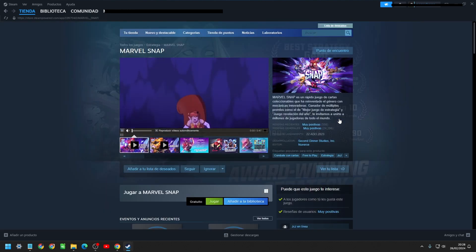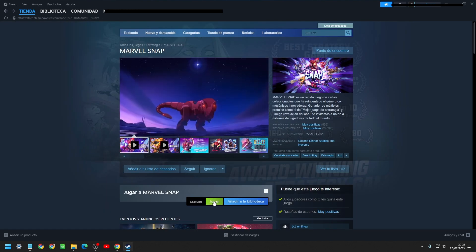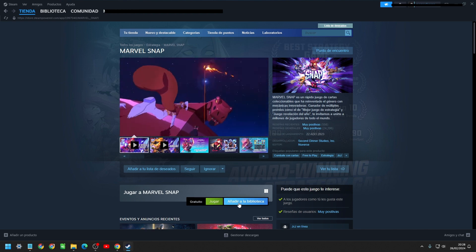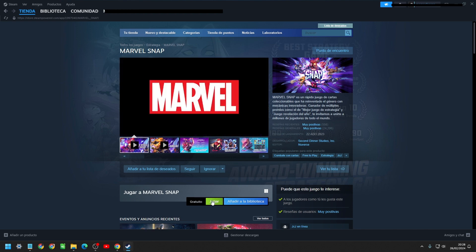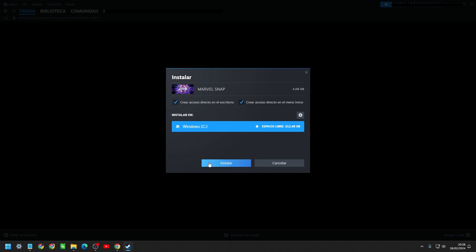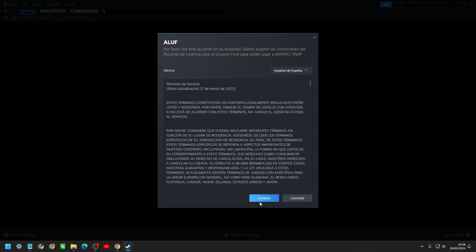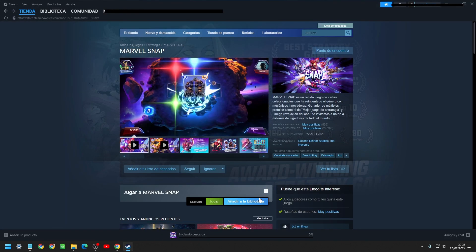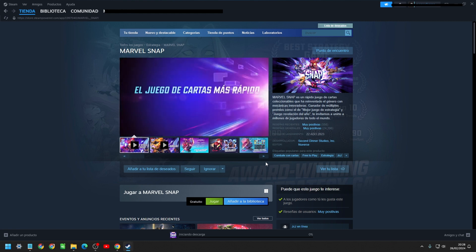The truth is it's very simple. You just go to the game and click on it. In this case, we will choose Marvel Snap. You click play, and immediately it will tell you to accept, and the download will start. Once the download is complete, the game will load and you can enjoy any game.